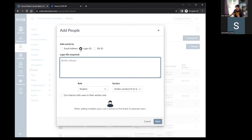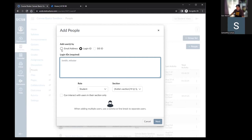We emphasize using login ID with the UCSB NetID rather than the email address option, because everyone has multiple email addresses affiliated with UCSB — departmental addresses, multiple @UCSB addresses — and it may not be the address you're familiar with that's associated with their account. The login ID is always going to be the UCSB NetID.